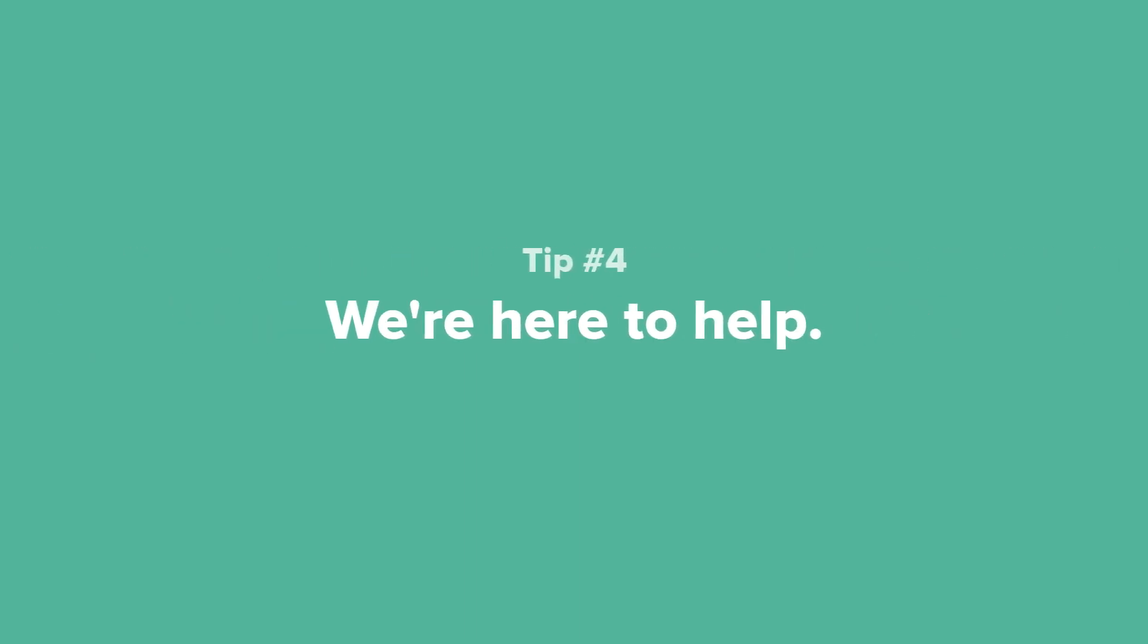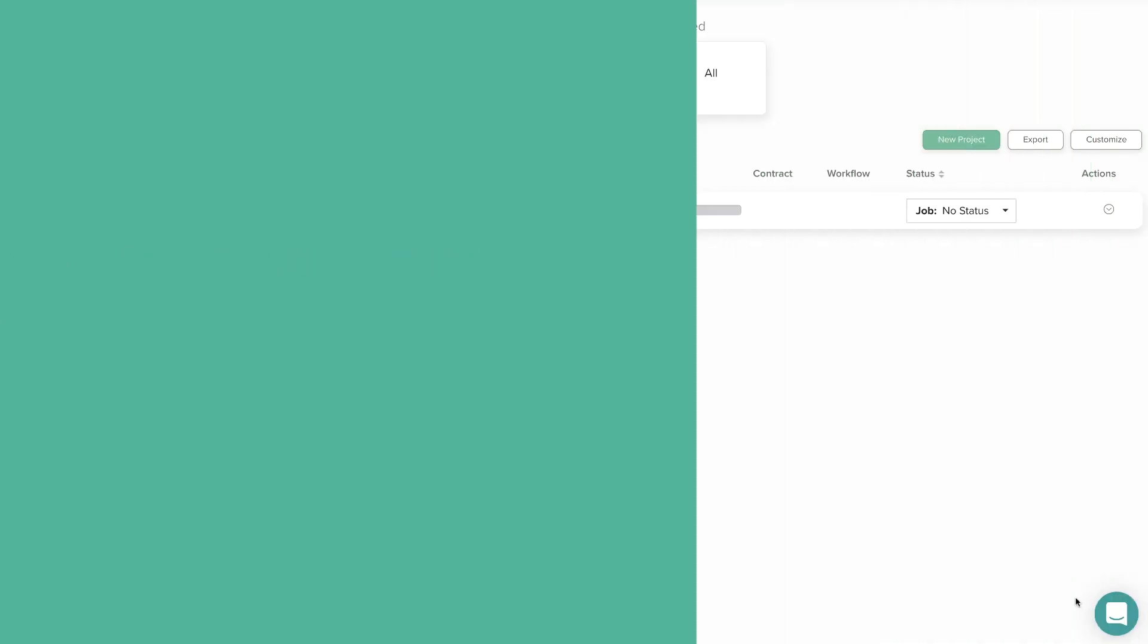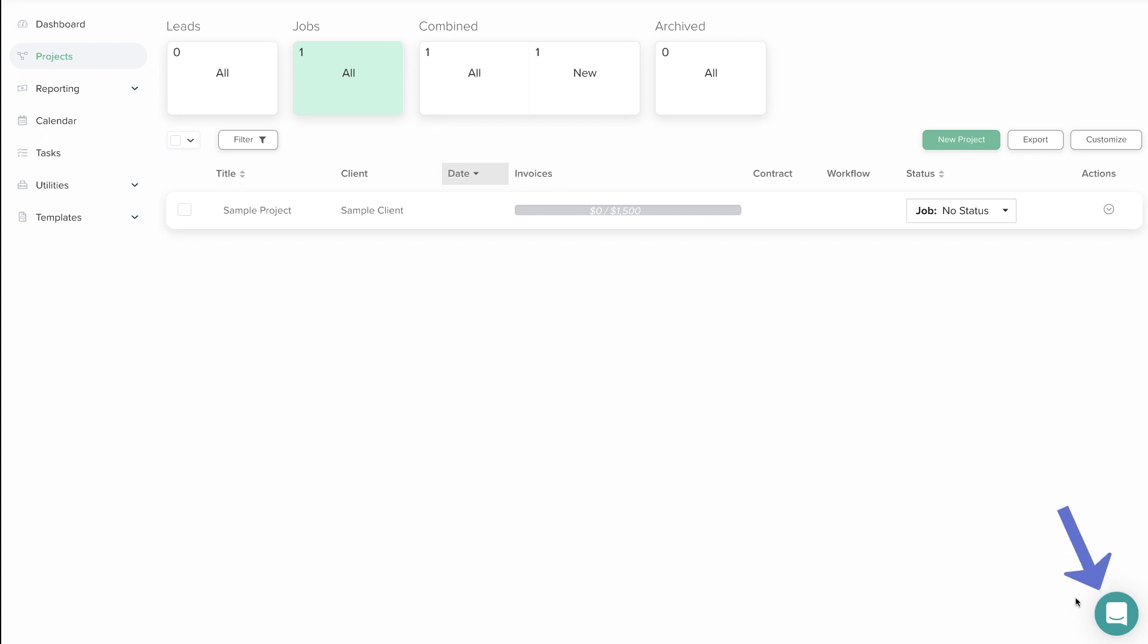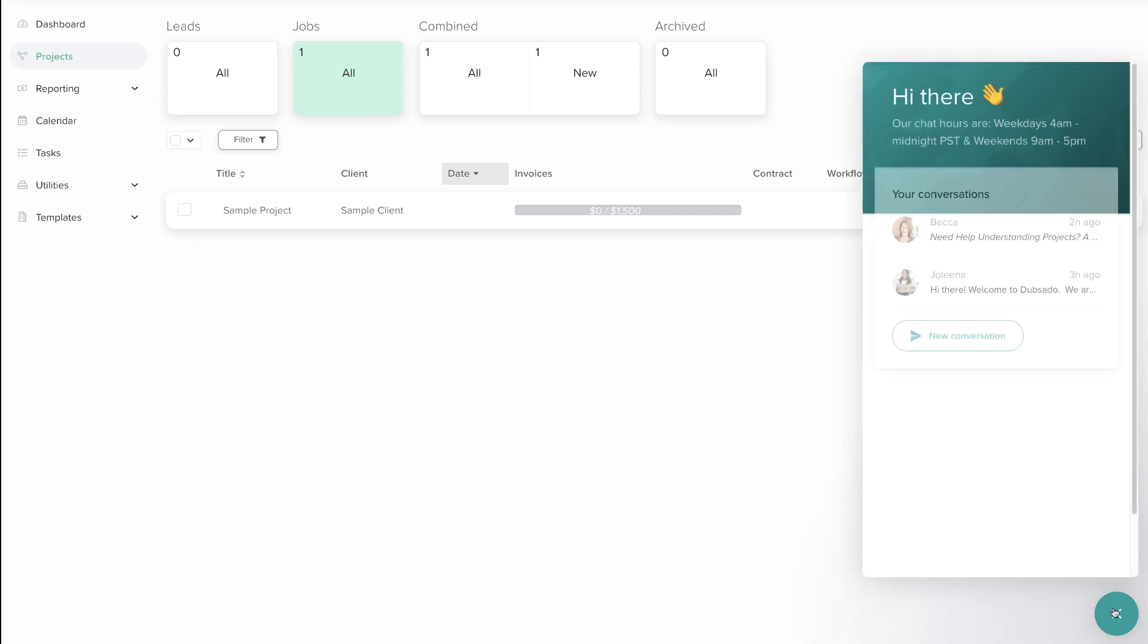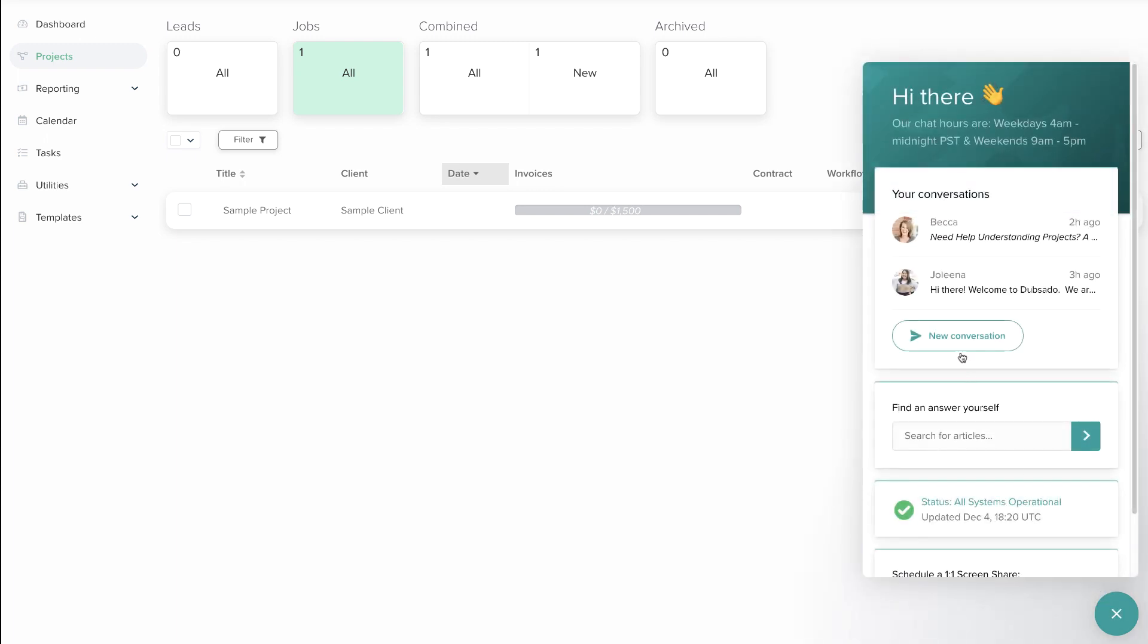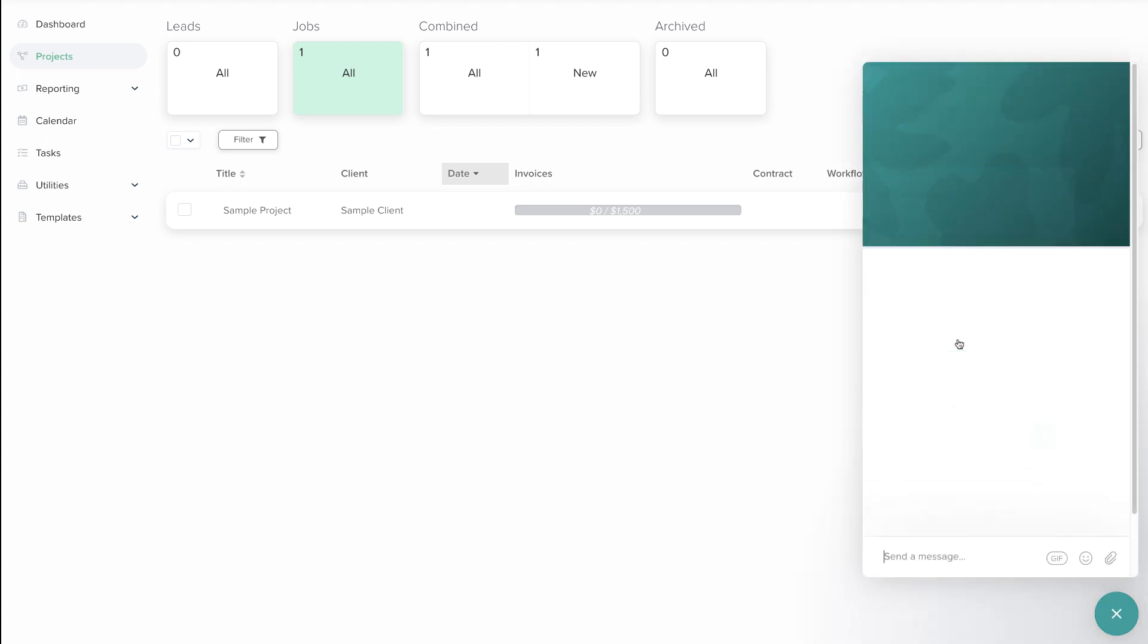Tip number four. If you have any additional questions about projects, feel free to reach out to our chat support team using the green circle icon in the lower right-hand corner of your Dubsado account.